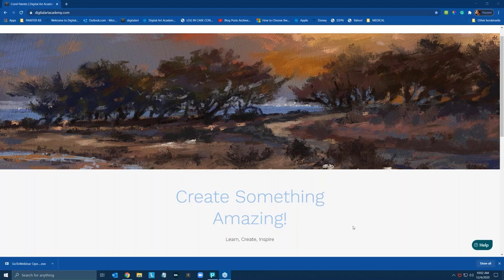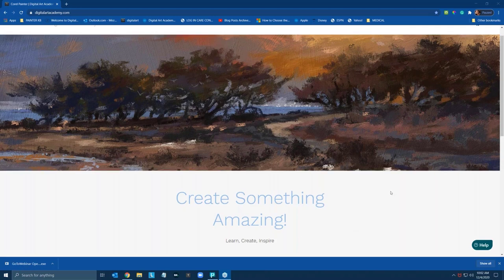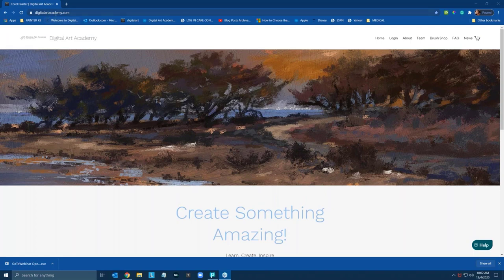Welcome, everybody. Glad you could make it today. Before we get started, I wanted to take you over to the Digital Art Academy website. Just as a reminder, our classes are closed right now, and we will be reopening on January 1st with brand new courses, a brand new site, and a brand new school.